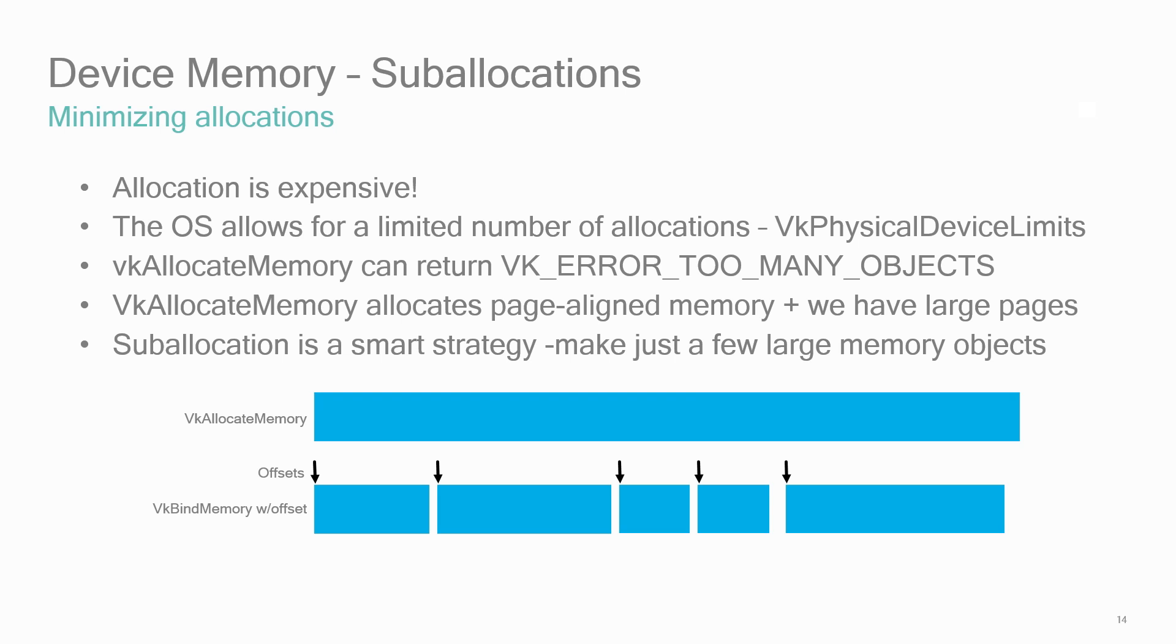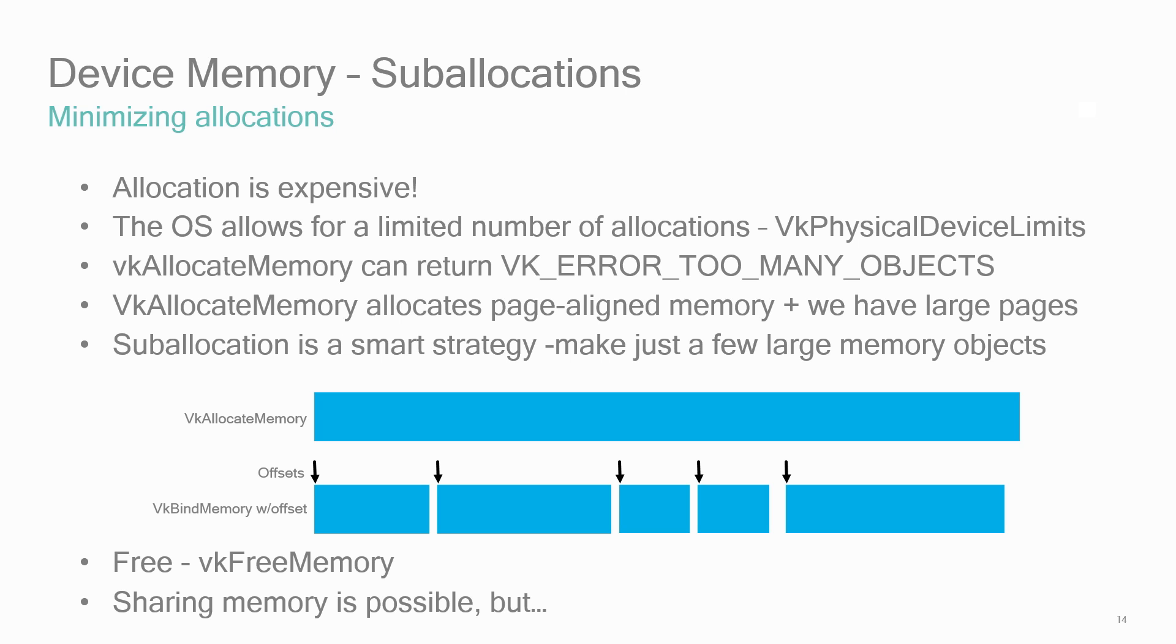Vulkan does allow you to share memory between objects, but given the effort in trying to keep this in sync, and not being able to modify objects that are in flight in the queue, making sure that both objects are not in use at the same time and trying to write one object while another object is being read, it's just not recommended. The general advice is: take time to incorporate a well-thought-out memory allocation scheme for your app. The payback will be worth it.